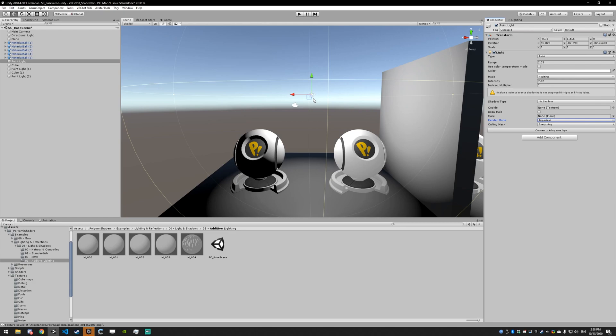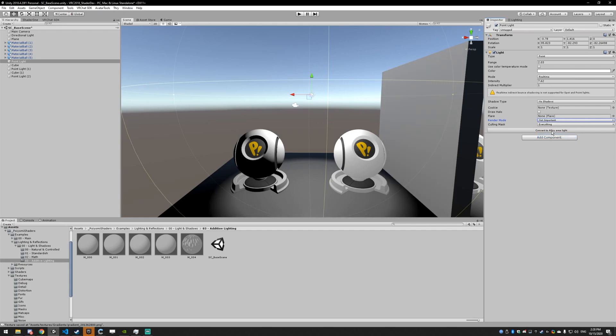That's why it's advised against, or that's why I advise against using important point lights literally ever. But there is a solution, and that is switching to non-important. This is considerably faster, it just adds the lighting into the base pass where your model is originally rendered. You get slightly lower fidelity, but considerably more performance. You're going to have basically no performance loss with these.